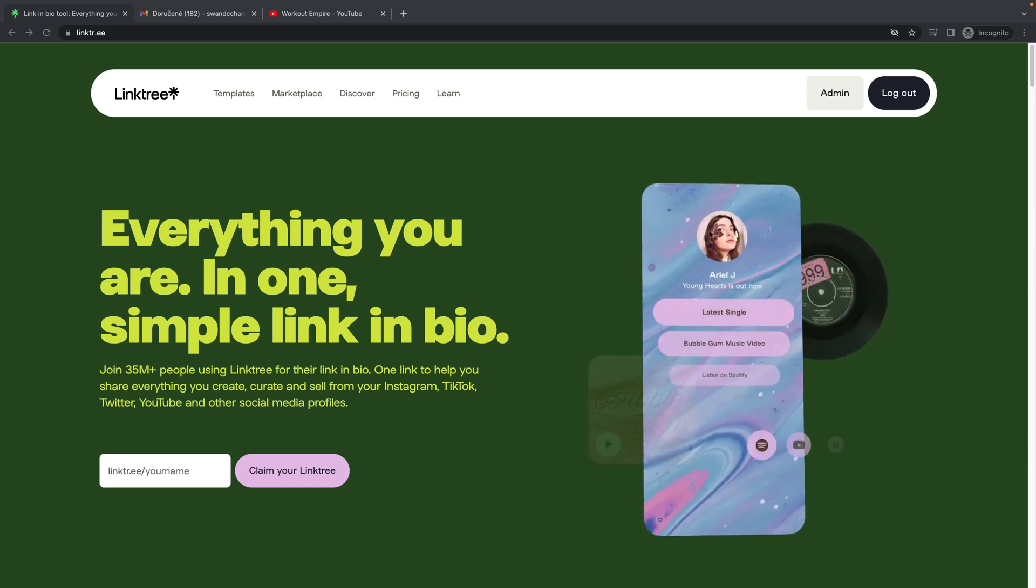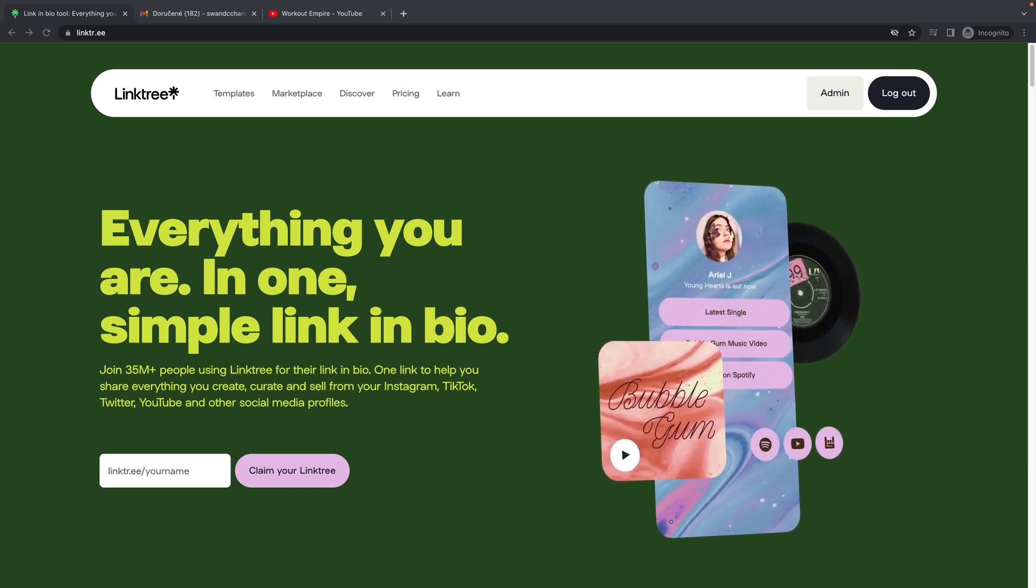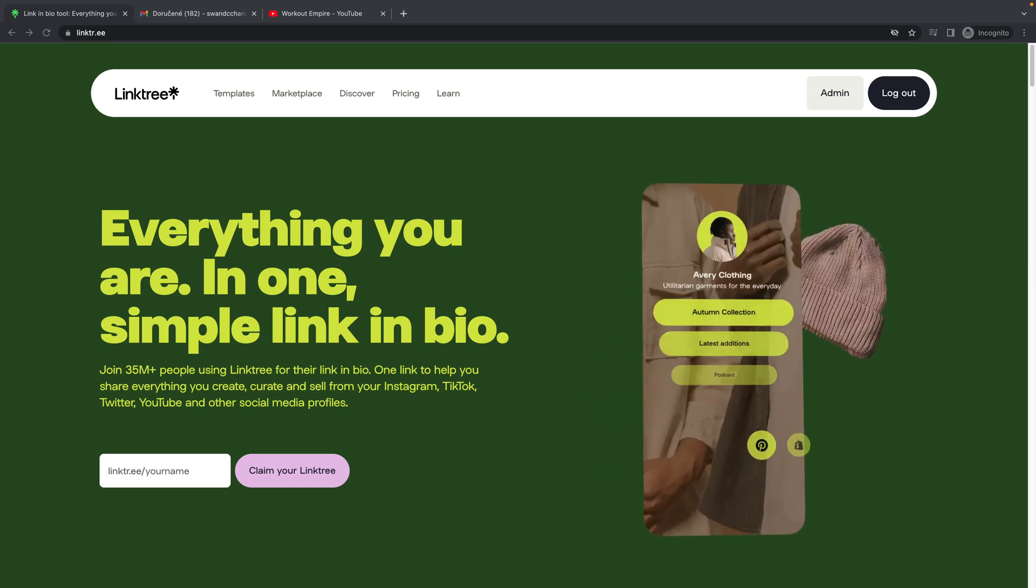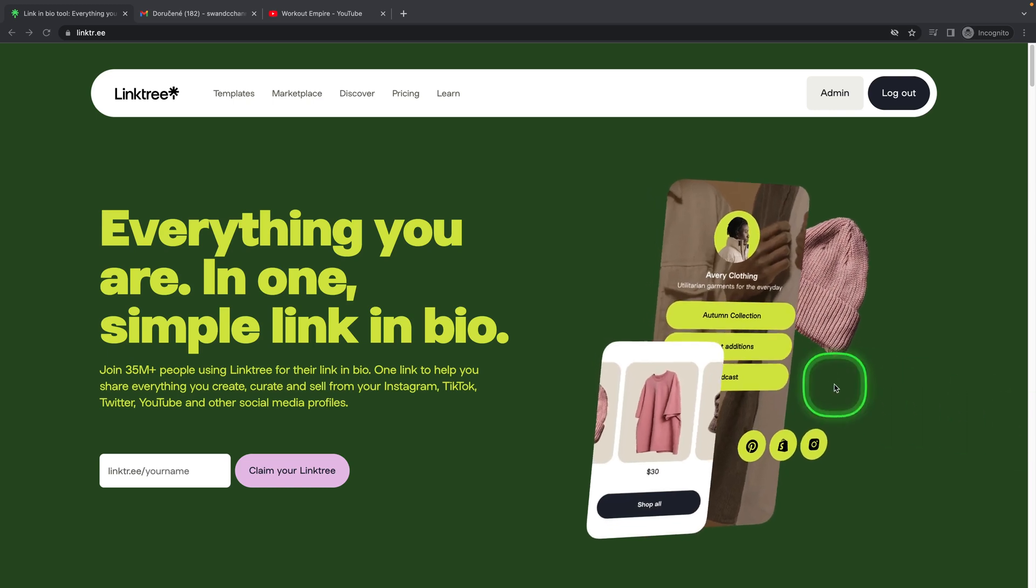Welcome to Checkmark Tutorials. In this video I will show you how to add Linktree to your YouTube channel.